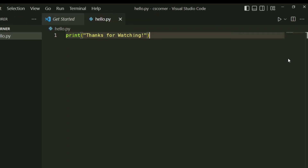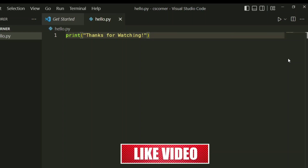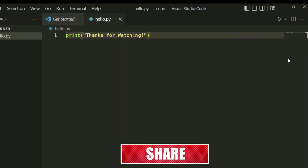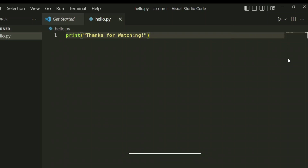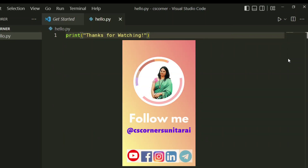There are three steps to follow: installation of VS Code, installation of Python, and installation of the Python extension on VS Code. I hope this video has helped you — if yes, don't forget to like. If you have any queries, put them in the comment box and I will surely reply. If you are new to my channel, please subscribe. I will see you in my next video — till then, bye bye and take care.